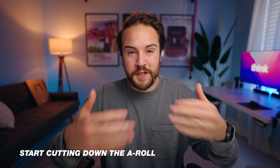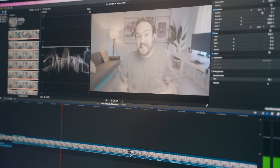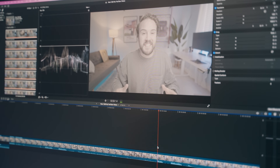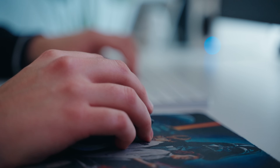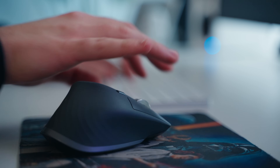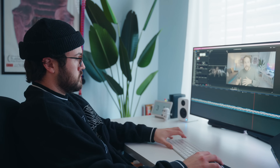The second step in my process is I start cutting down my A-roll. What you're looking at right now — me talking to the camera — this is considered my A-roll. This is by far the most boring part of the process. You just have to grind through it. There's really no creativity with cutting out your mistakes, keeping all the good parts and trimming the ends. It just takes a lot of time.